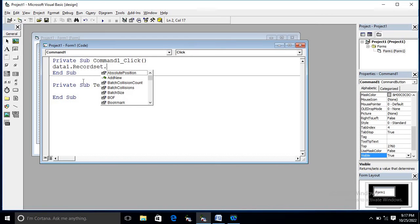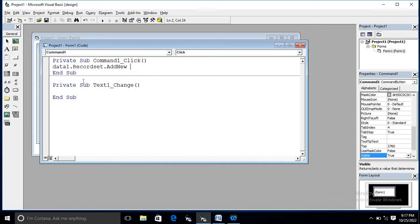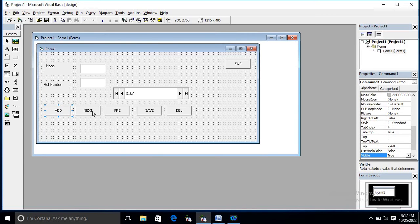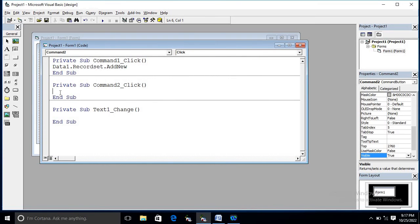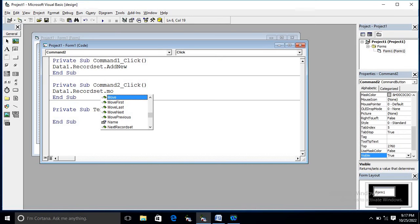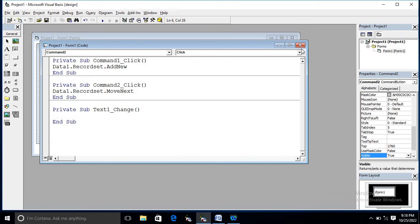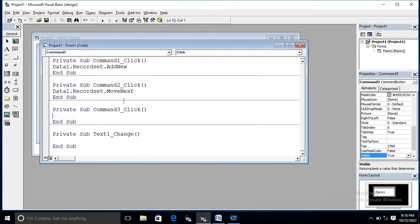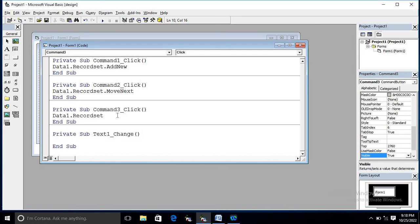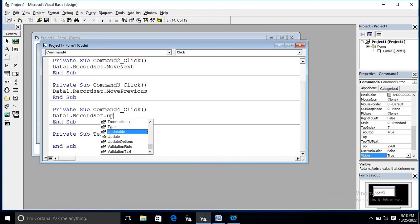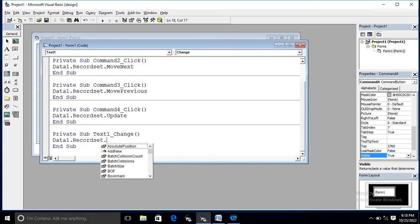We need to write 'AddNew' to add a record. Using this statement we can add a record — this is Command1. For Command2, we use the Move property — 'MoveNext' — to go to the next record. For the previous button, we use 'MovePrevious'. For the save button (Command4), we use 'Update'. For the delete button, we use 'Delete'.